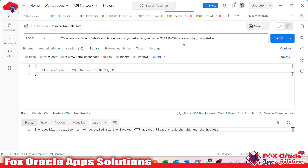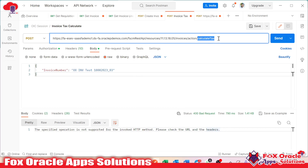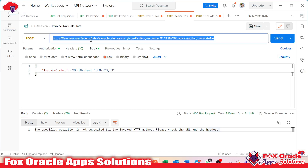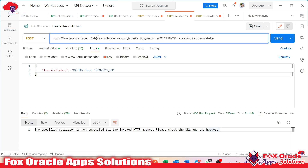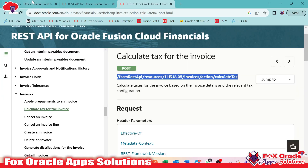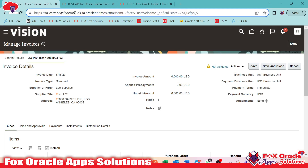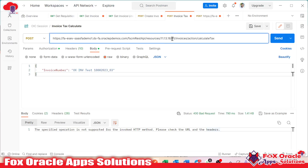Here you can see, if you check the URL, the URL is the same as mentioned here. You can see this is our URL and this is the host — the host of our Fusion application. You can see this is the Fusion application host, both are same. So our URL is perfectly fine.